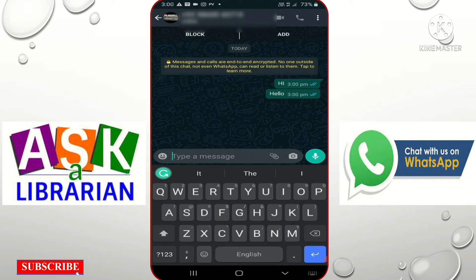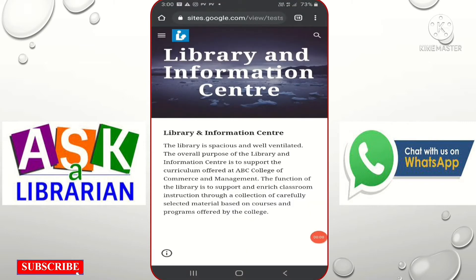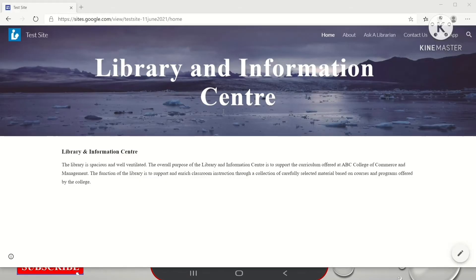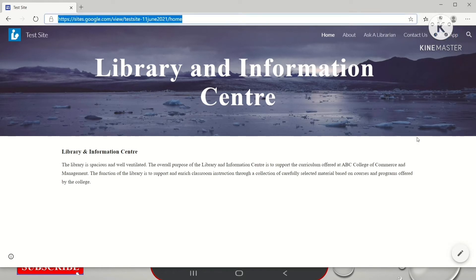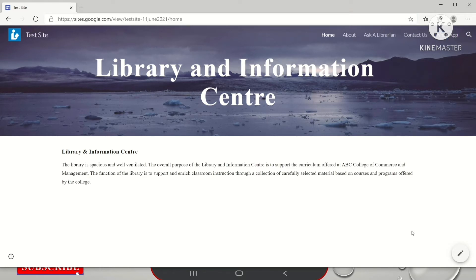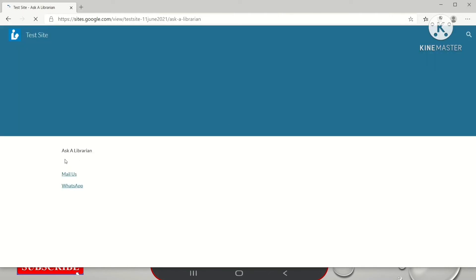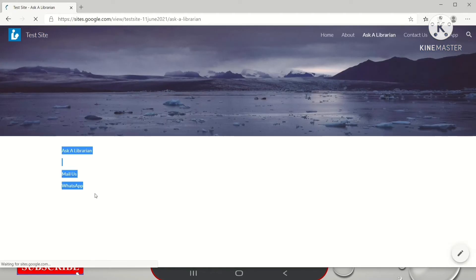Now I will show you how it works when you operate through a laptop or desktop computer. This is the live demo I am giving you. This is the website I have created. If I click 'Ask a Librarian' — sorry, internet is slow — you can see there are two options.